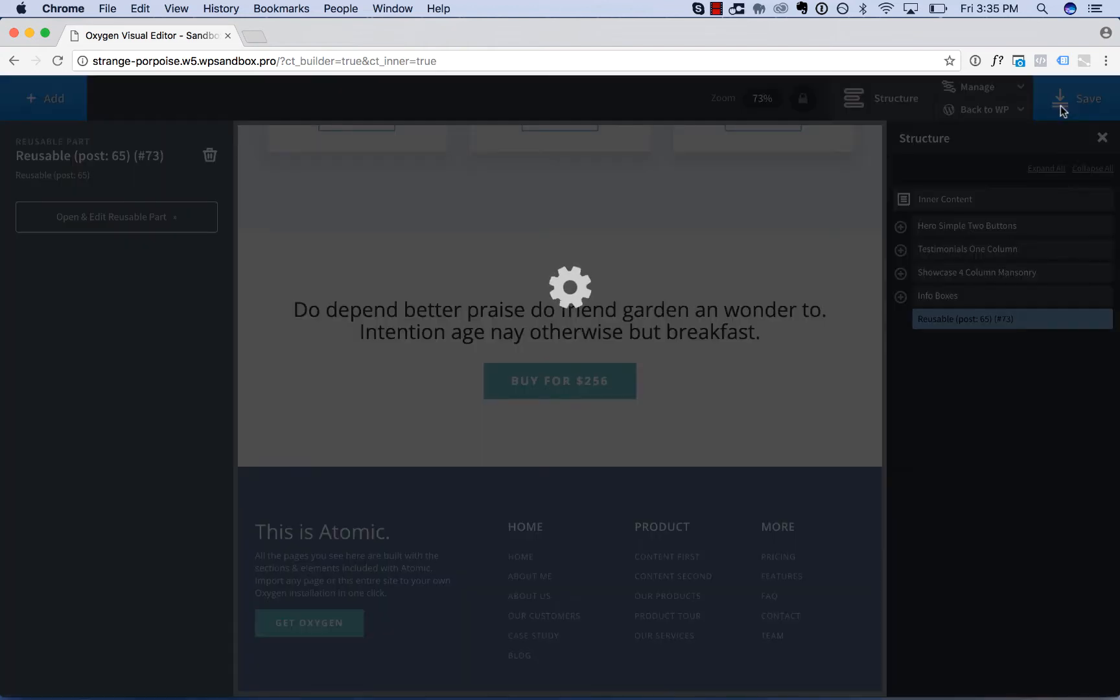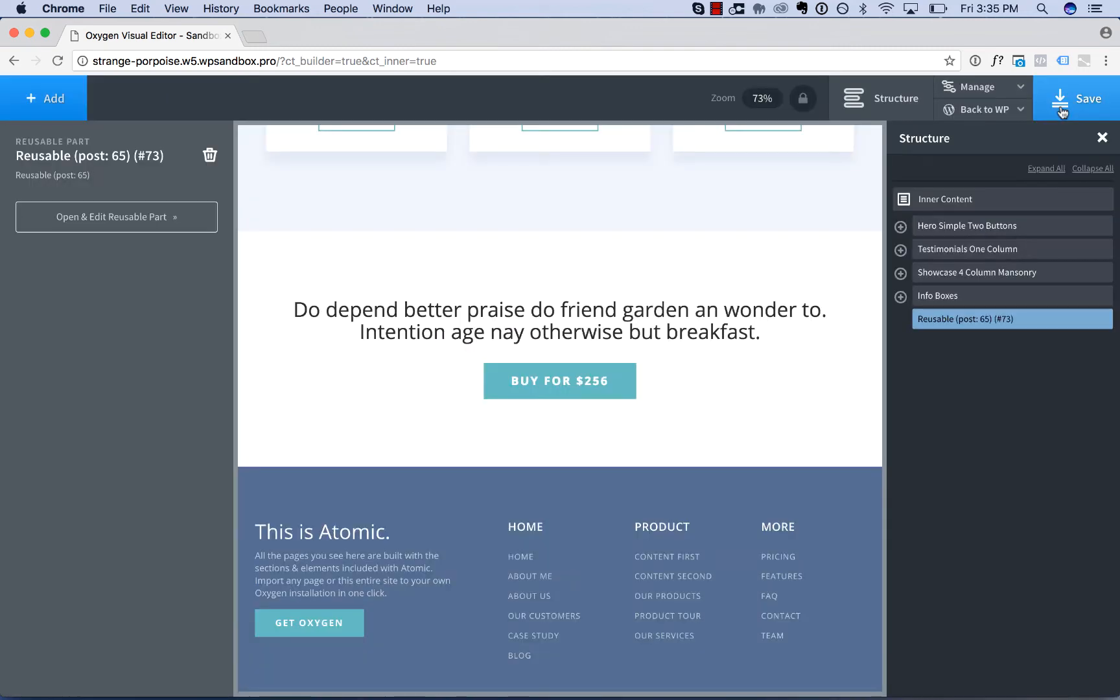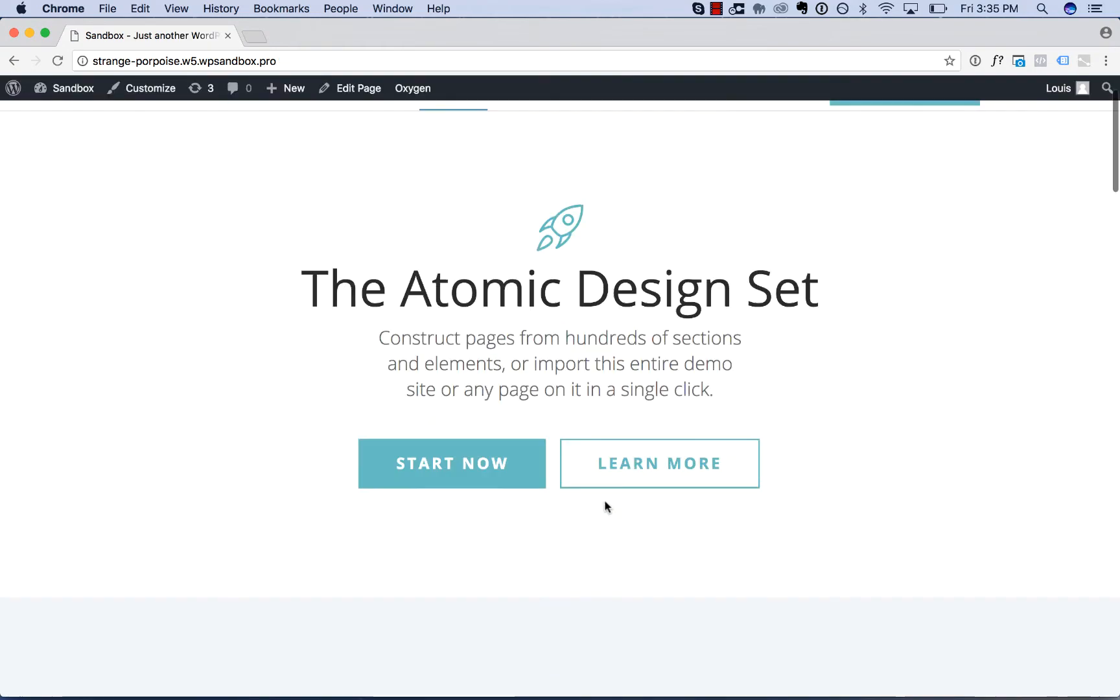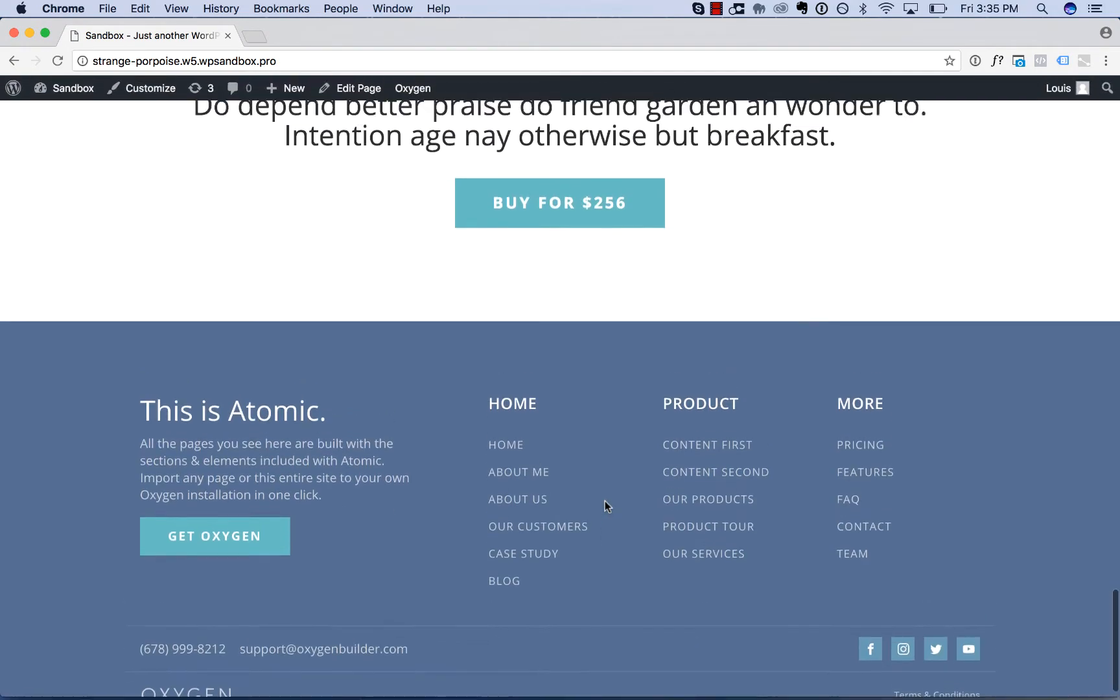Let's save this page and then we will add the same reusable part to another page of our site. So here is the call to action on our home page.